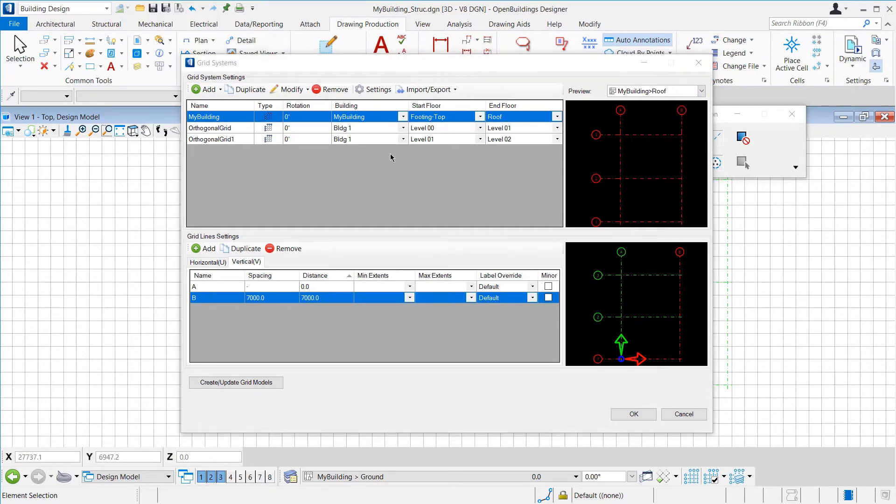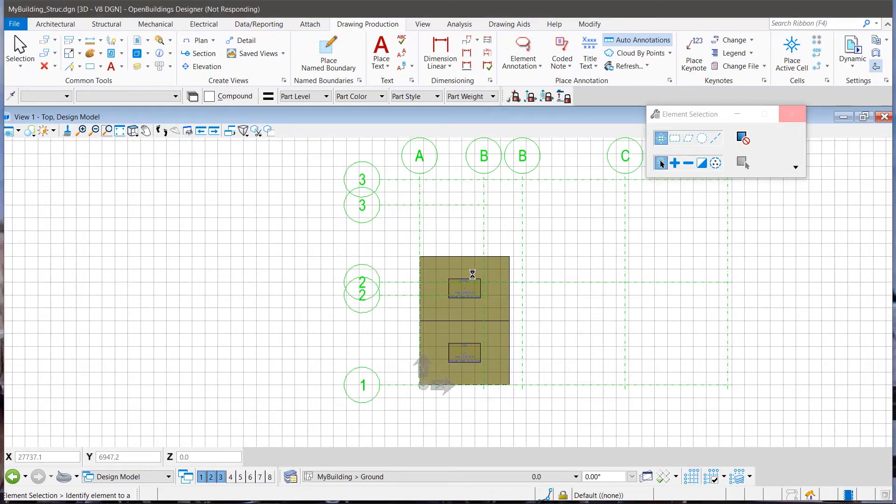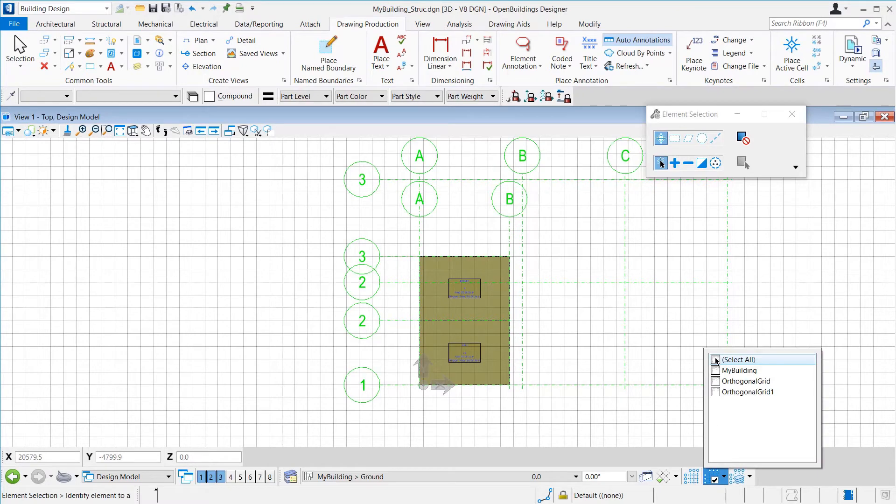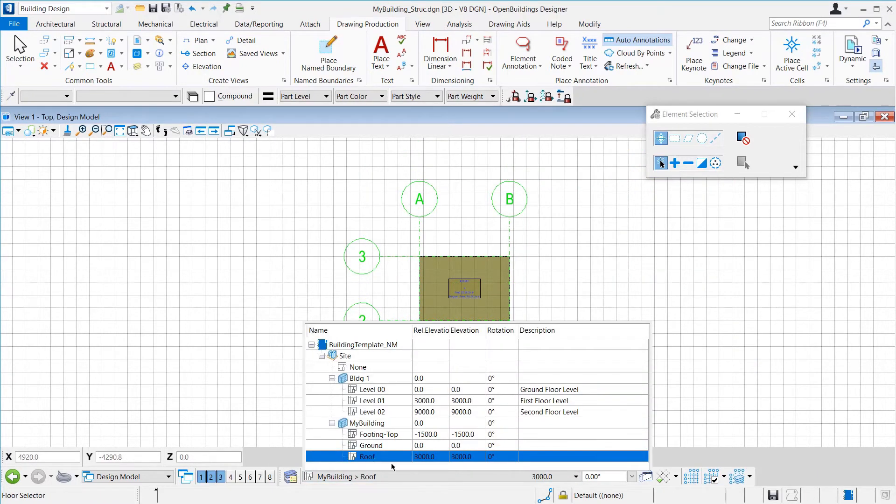To rectify that, we set the active grid to the grid system that we had created, that is, My Building. Now, we can see the correct grid. Now, we will create the footings. To do that, we will first go to the Footing Top level and then from the References, turn off the visibility of the reference.